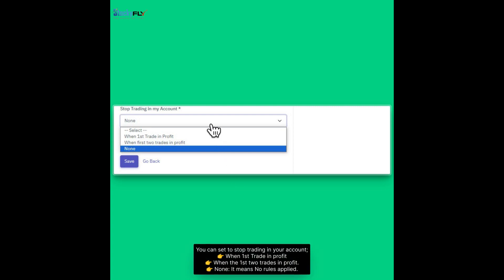You can set to stop trading in your account when first trade in profit, when the first two trades in profit, or none. It means no rules applied.